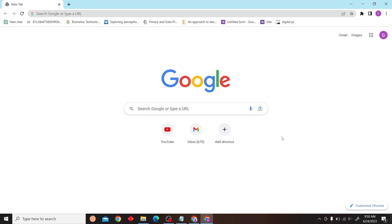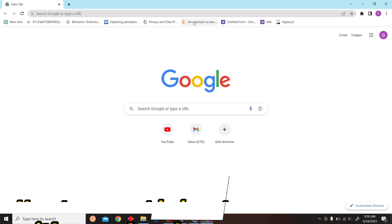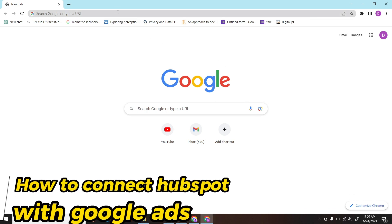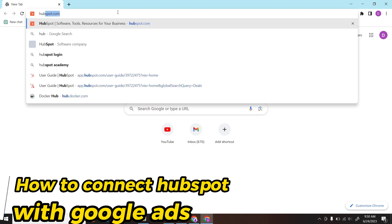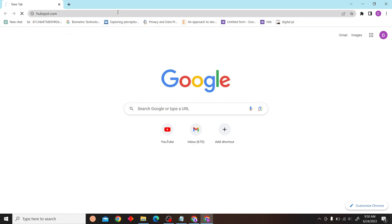Hey guys, welcome to Digitalizers. In this video I'm going to show you how to connect HubSpot to Google Ads. To do that, first go to HubSpot and log into your account.